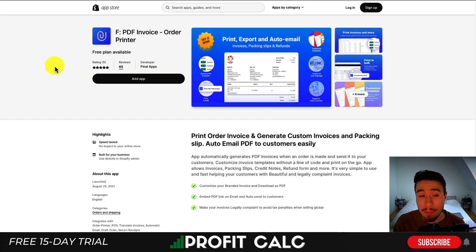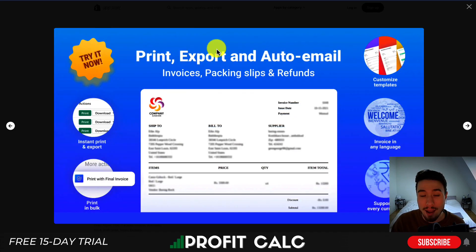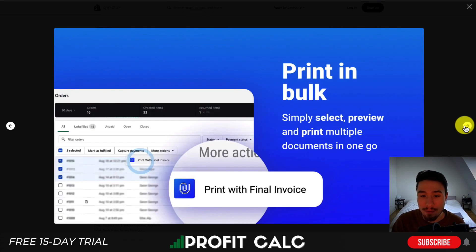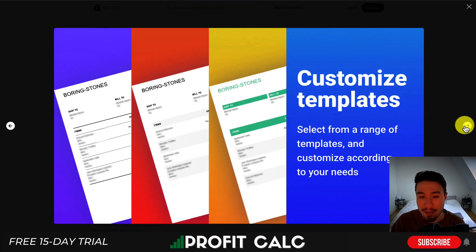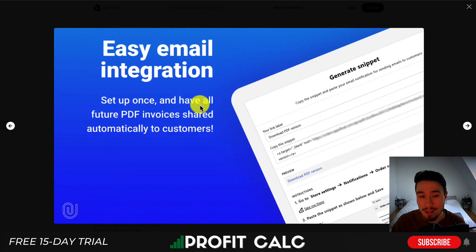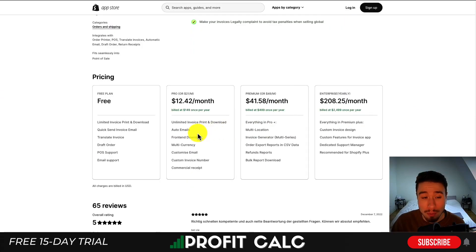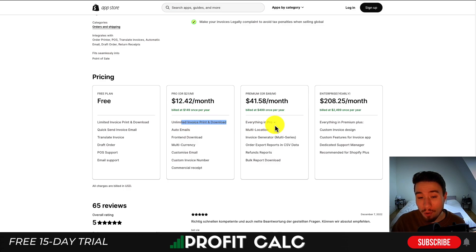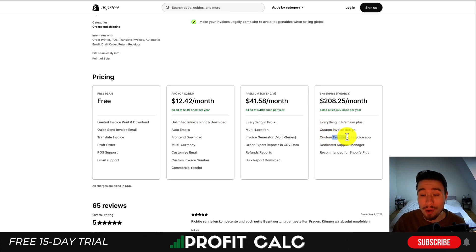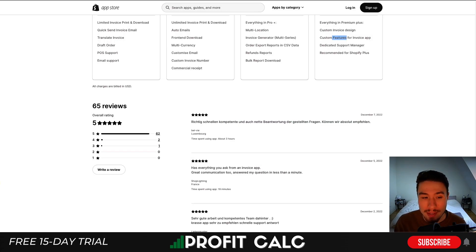For our fourth app, let's take a look at PDF Invoice and Order Printer. You can print and export, as well as auto email your invoices, packing slips, and refunds. You can print all these invoices in bulk with customizable templates. It also allows for easy email integration that you only have to set up once, and it's going to allow for multilingual invoices. In terms of pricing, there's a free plan with limited invoice and print downloads. As you start to move up in price, you get unlimited invoices as well as more features like multi-language. At the enterprise plan, you get a custom invoice design and custom features. In terms of reviews, it's sitting at a perfect 5 stars with 62 five-star reviews.